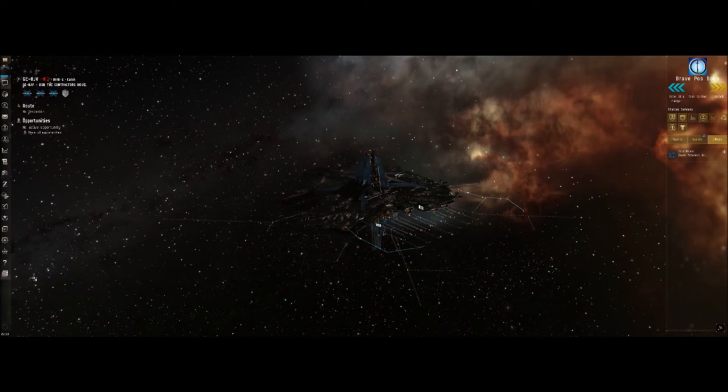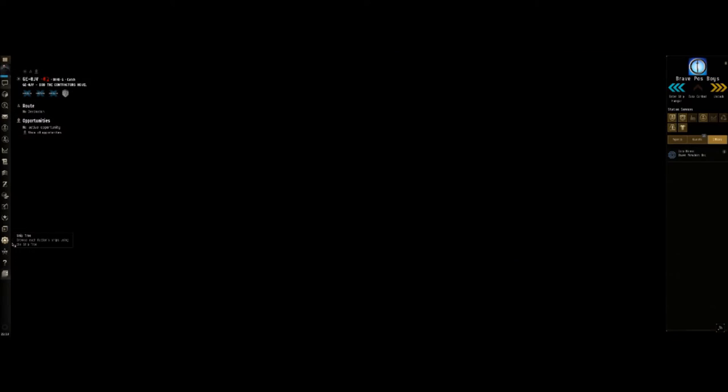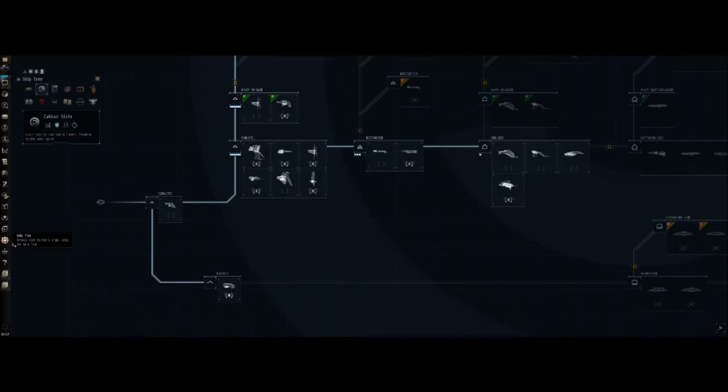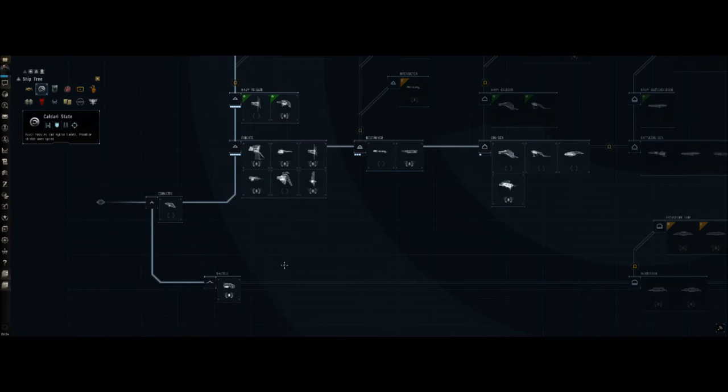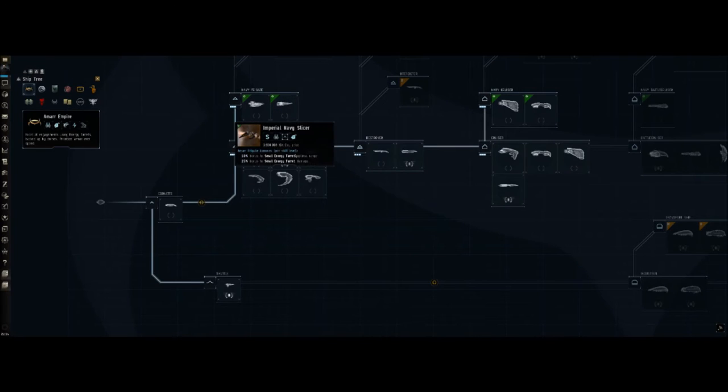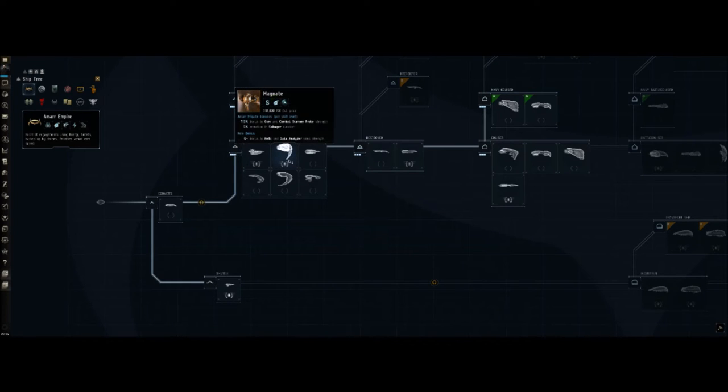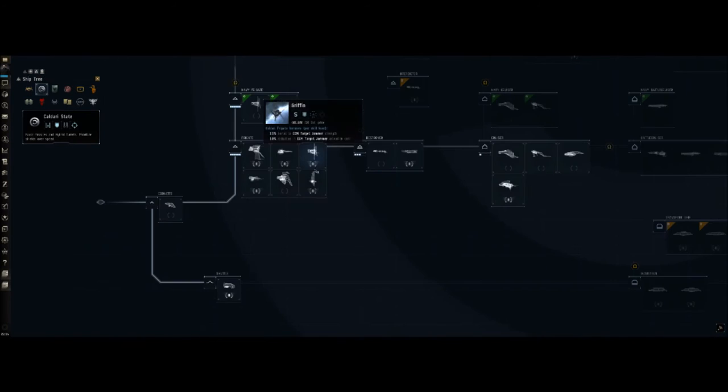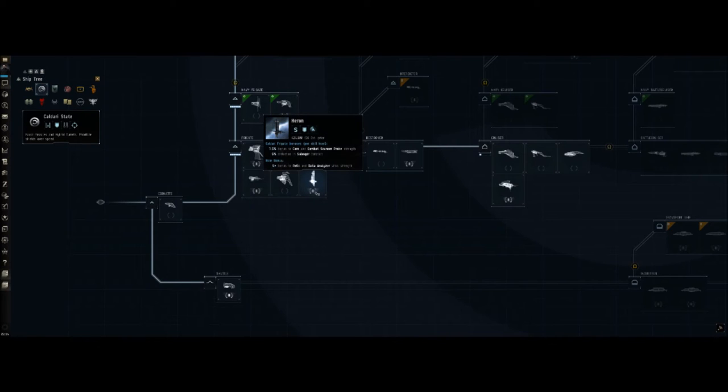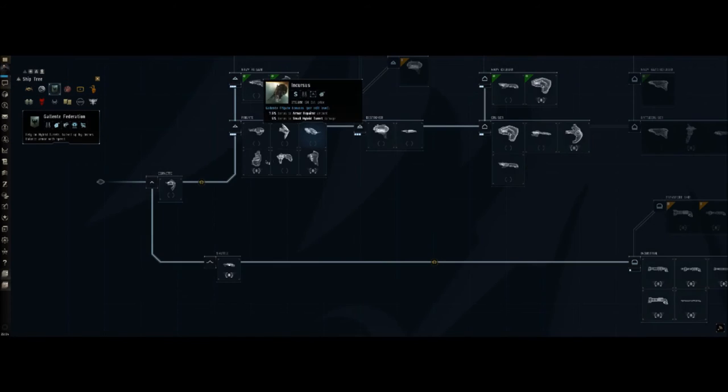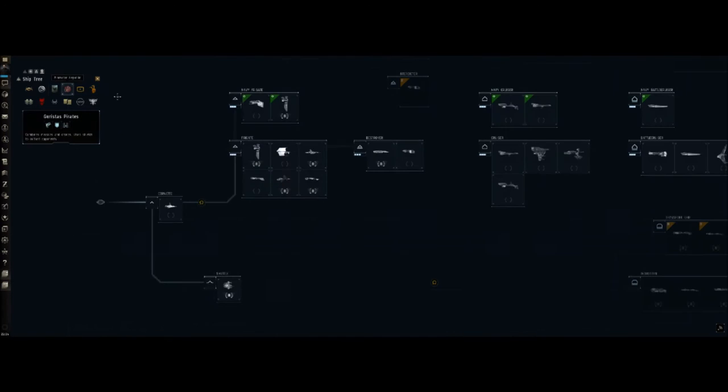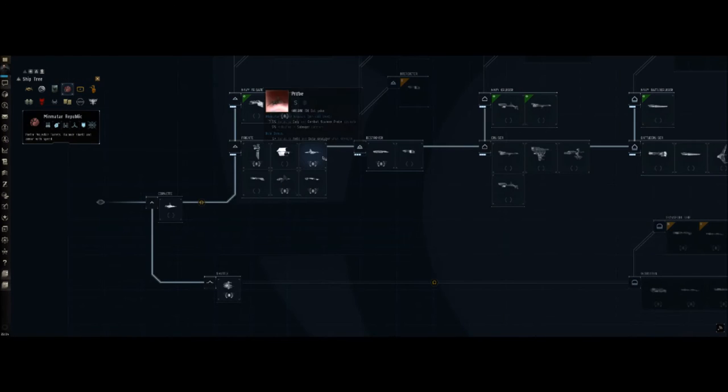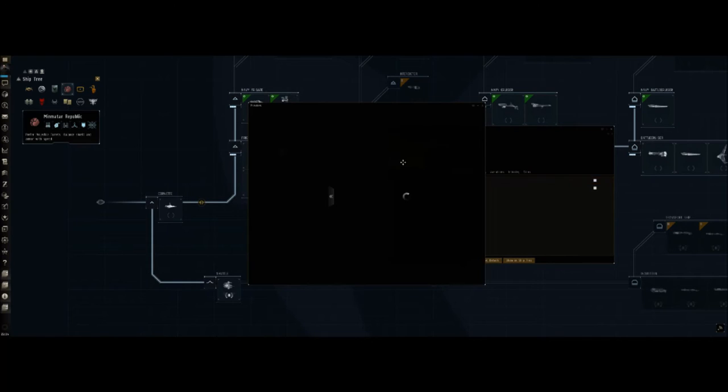What is typically recommended is some of these T1 covert ops frigates. The reason for that is they all have the same bonuses to probe strength and virus strength. Let's take a look here. The Amarr T1 frigate for exploration is going to be the Magnate. Caldari is going to be the Heron. Gallente is going to be the Imicus. And Minmatar is going to be the Probe.